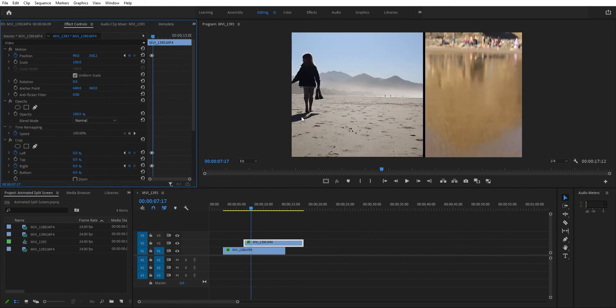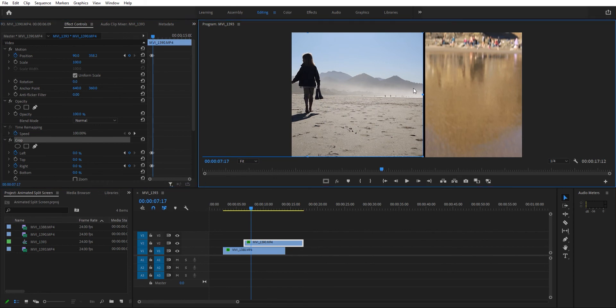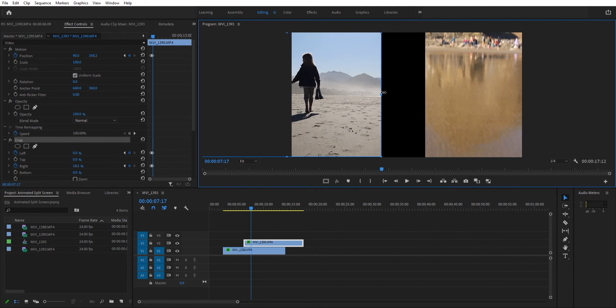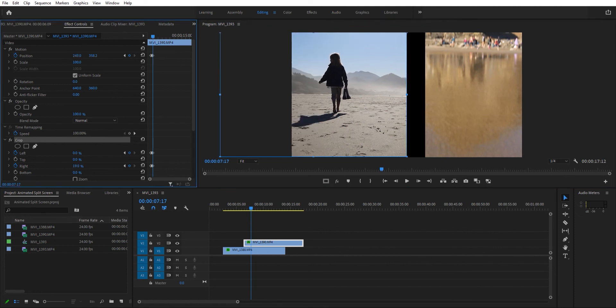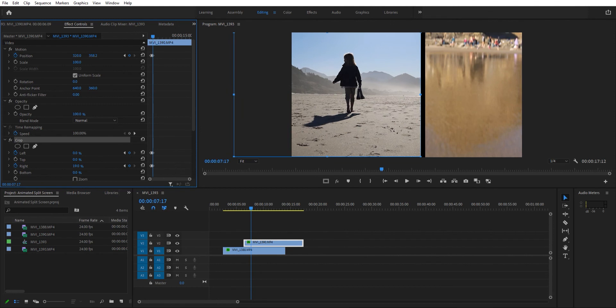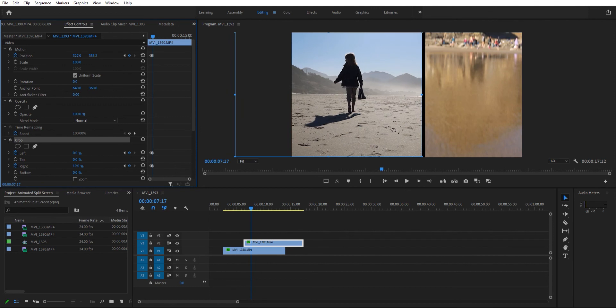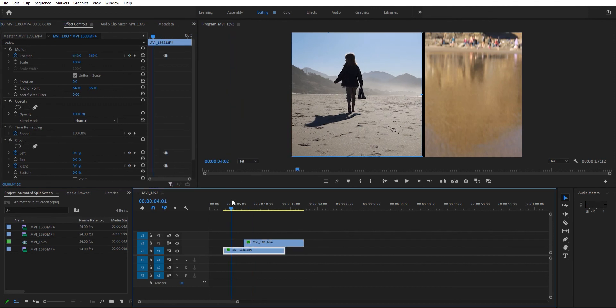We're going to start making these adjustments. I want to shrink up this side a bit, and then that's going to allow me to reposition this where she's more in the middle. Let's see how that looks.